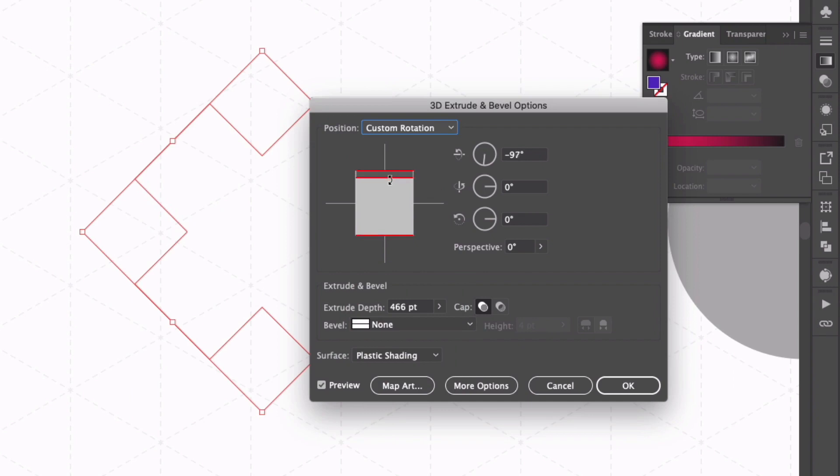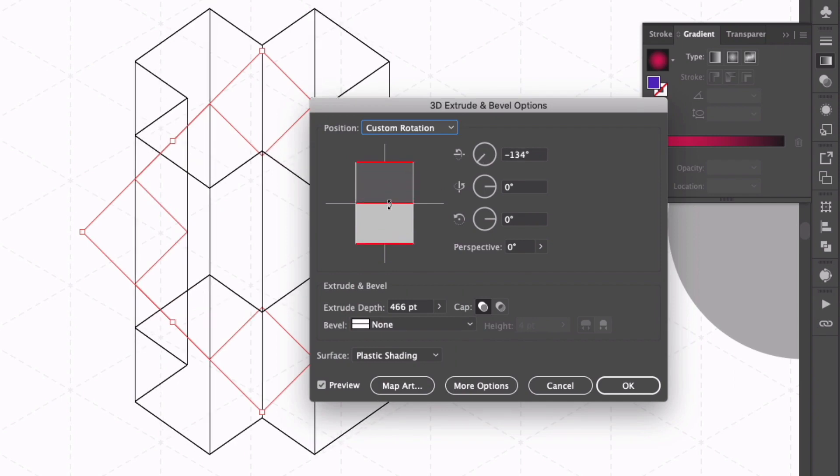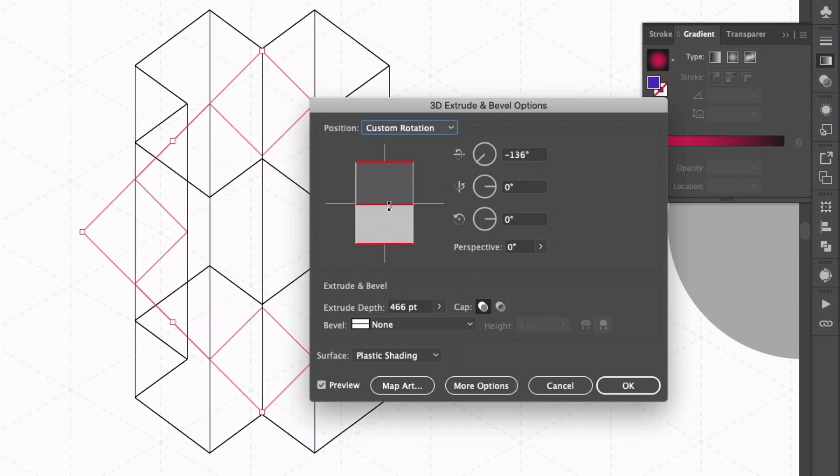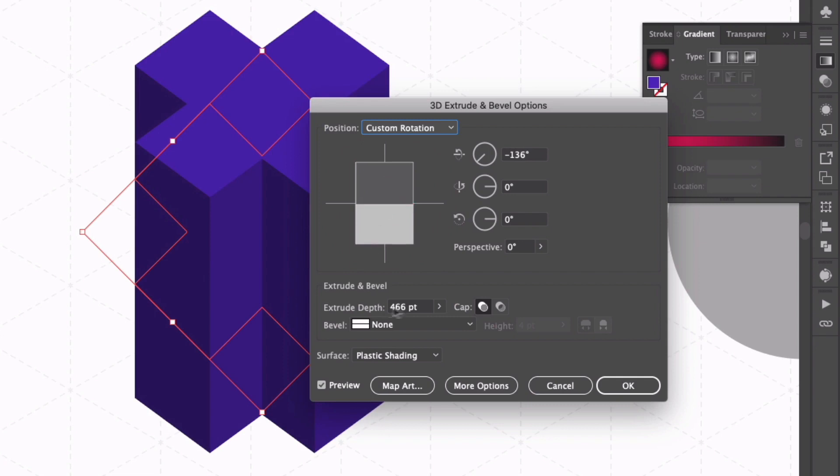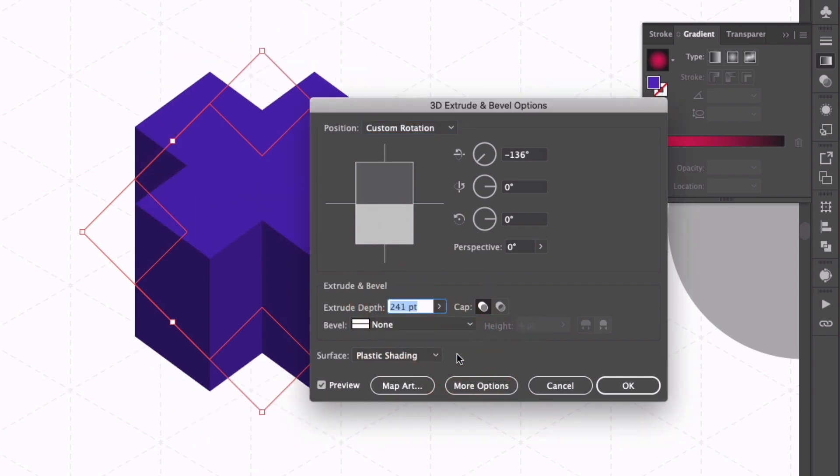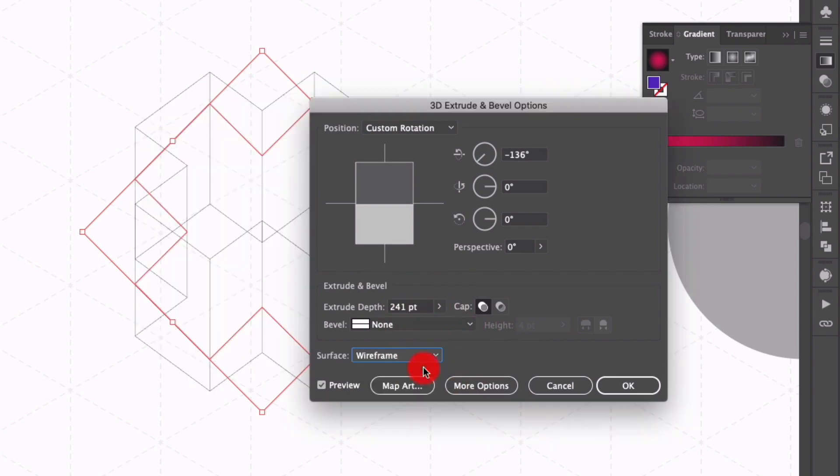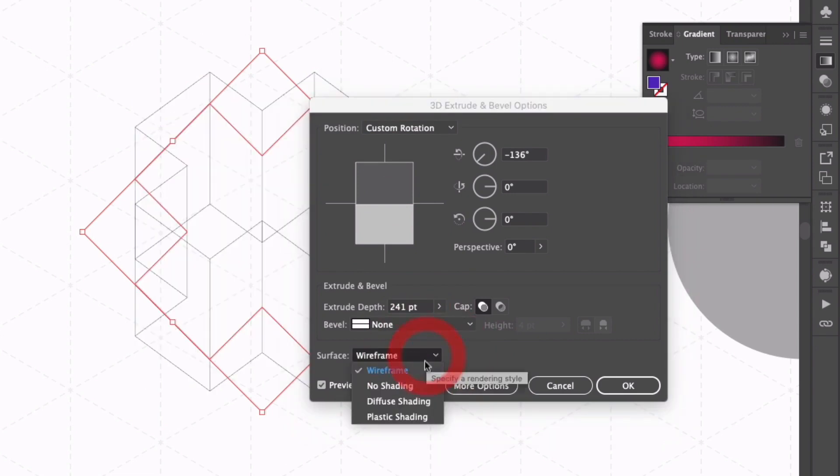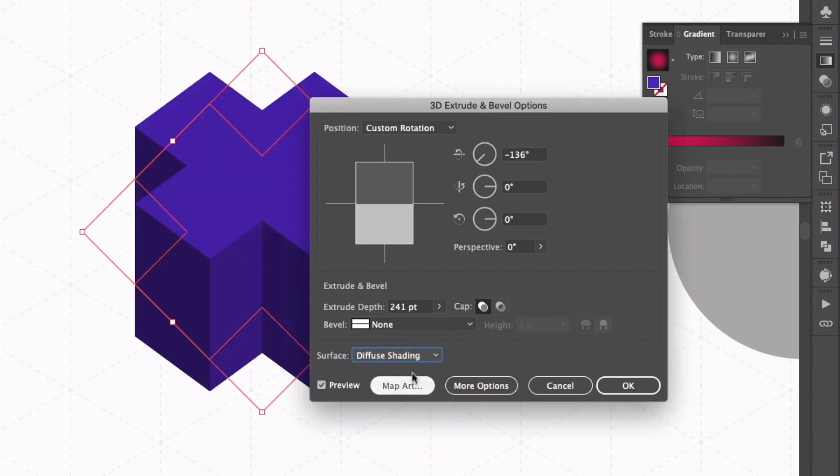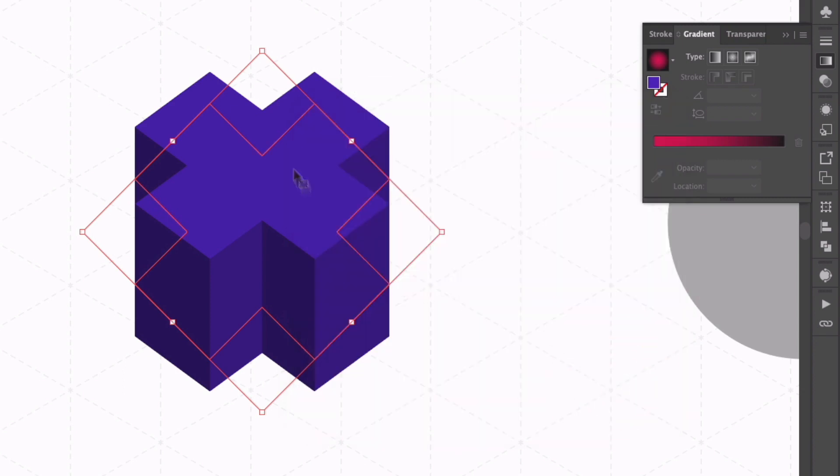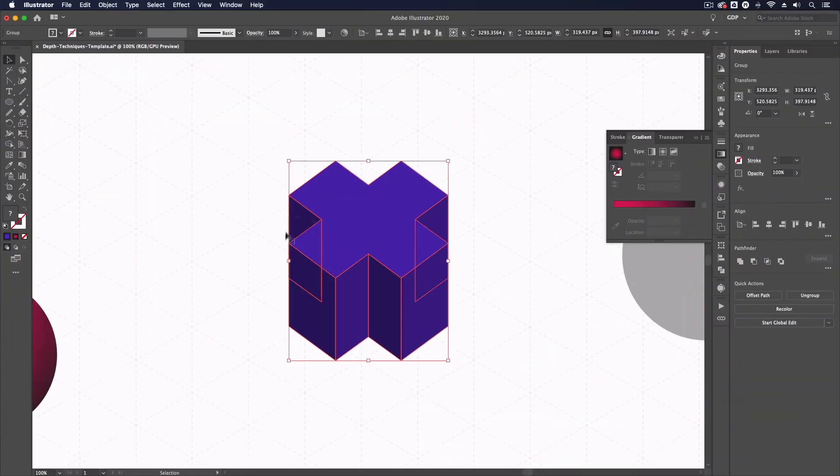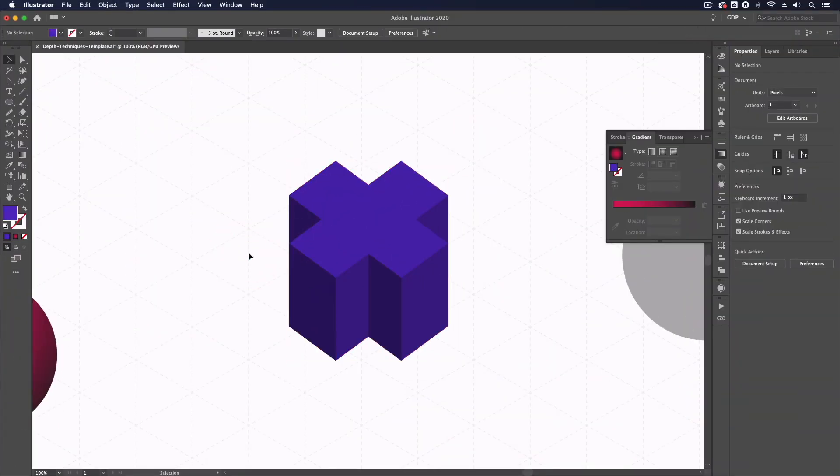I'm going to select top from the position drop down and hovering over this box you can see the edges highlighting. I can simply drag down on this axis to give ourselves a little bit more perspective just on that plane and again I'll adjust the extrude depth slightly. We also have things like the surface rendering so we have plastic shading at the moment but I could change this to wireframe or diffuse shading and we're going to get different results but I'm just going to stick with plastic shading. Click ok and if you want this to be editable as you see it you could go up to object and expand appearance and now we have each individual panel of this 3D design we've created.